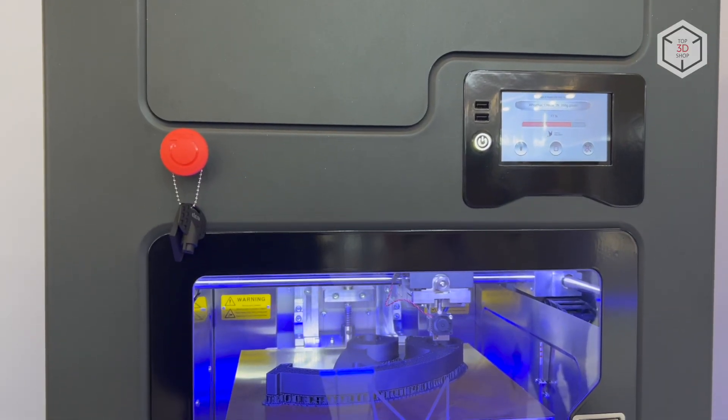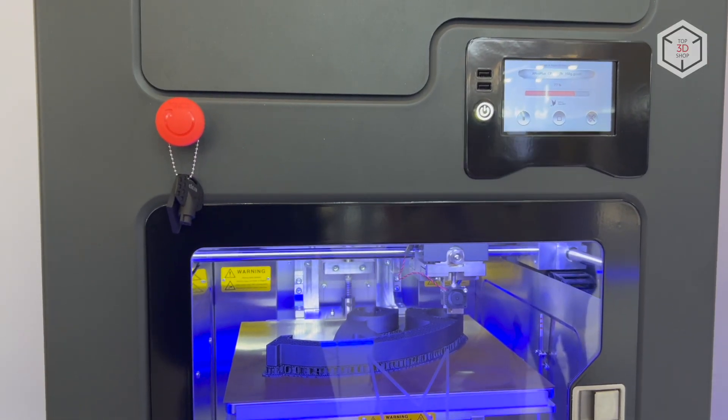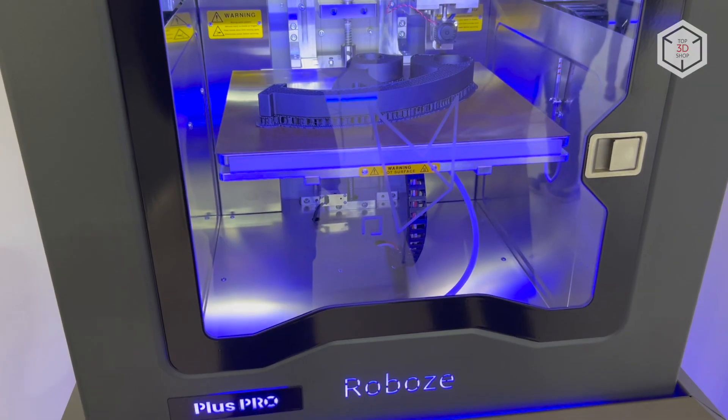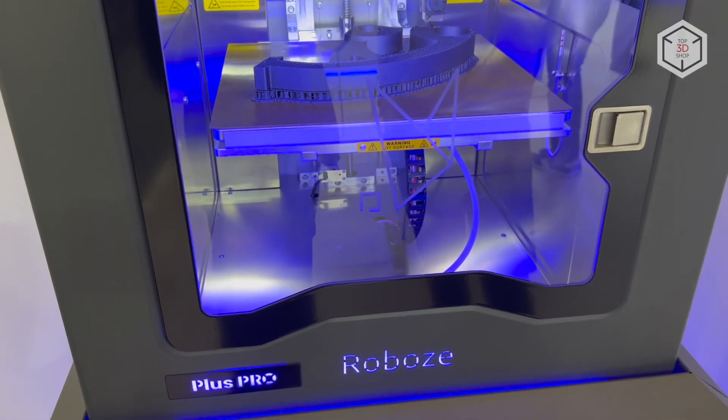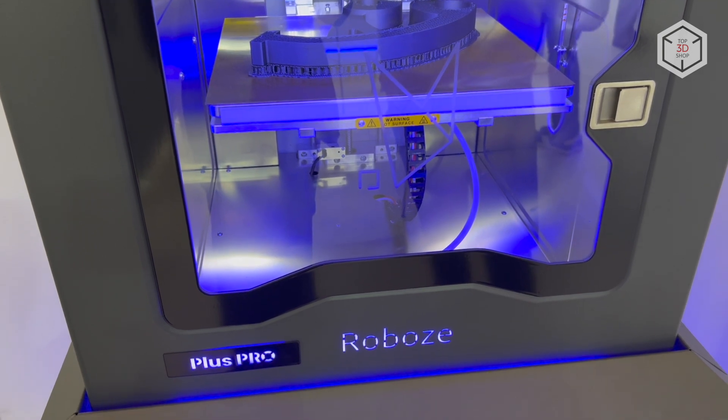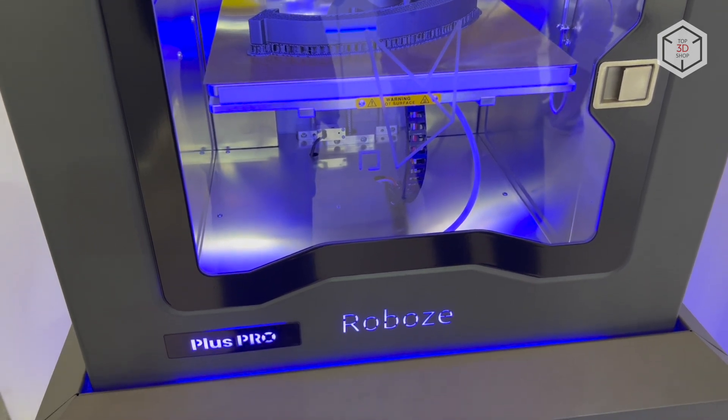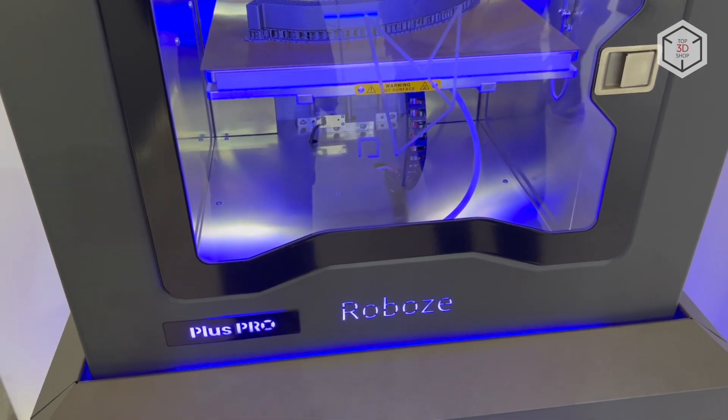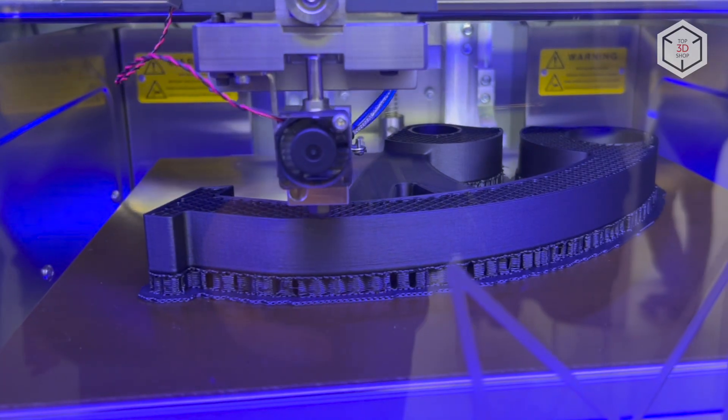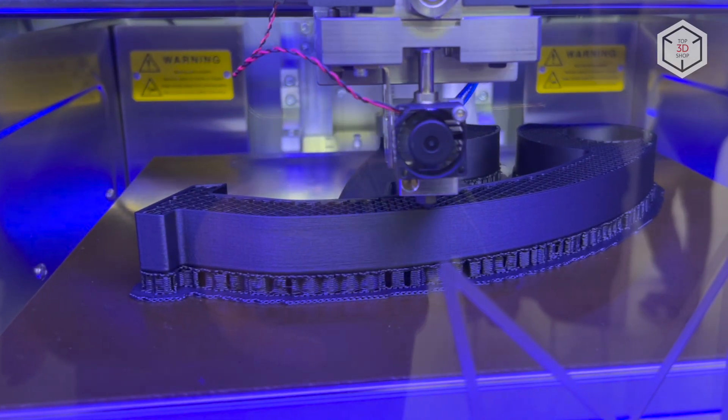This is Top 3D Shop with the Robos Industrial 3D Printers Overview. Subscribe to our channel, leave comments and hit the like button if you enjoyed the video. See you soon!